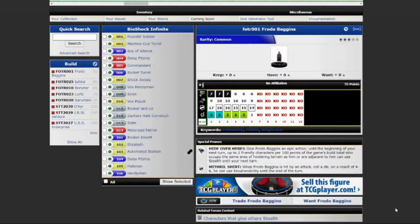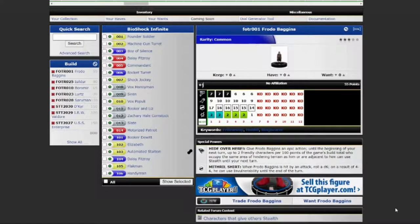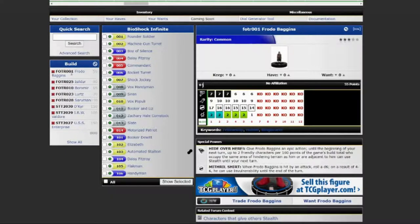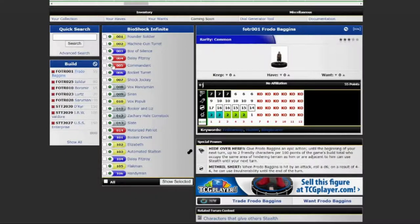Hello and welcome back to another installment of Thursday Throwdown, the show where we pit two Golden Age sets against each other, and you vote for the figures on our teams. This week, I am building out of Star Trek Tactics 2, and Simeon is building out of Fellowship of the Ring.